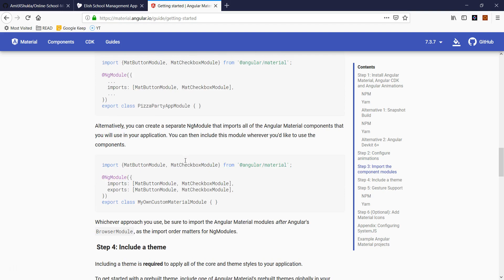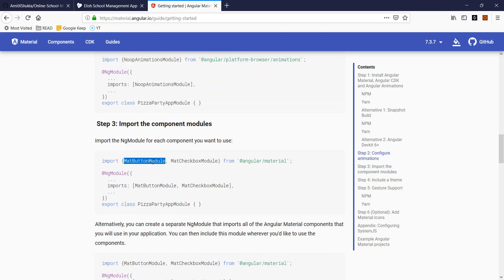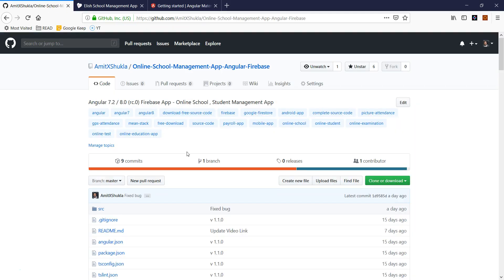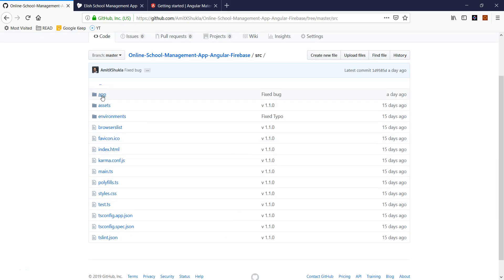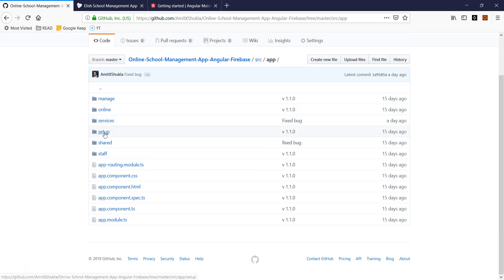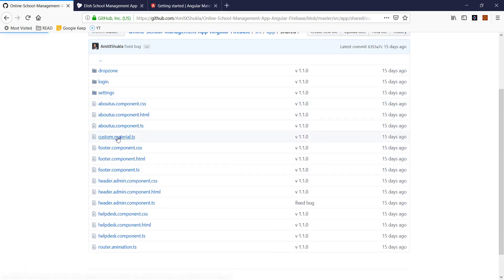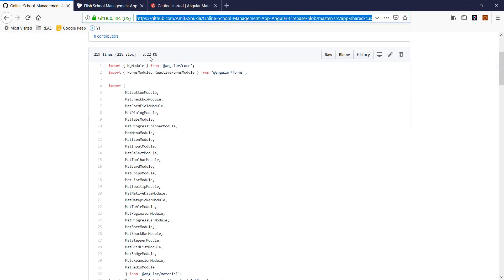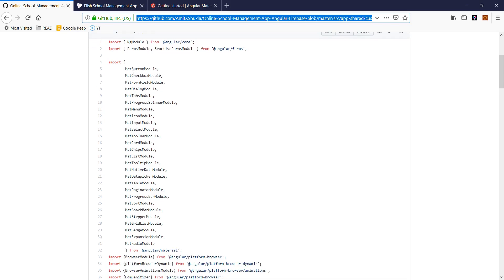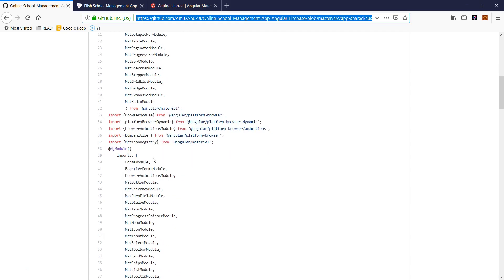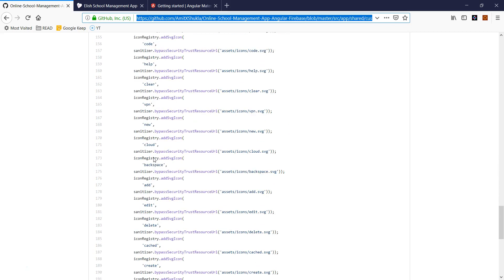While we're waiting, there are a couple of other steps to include — simple steps but make sure you do everything. Step one is done. Step two is configuring animations. Step three: you have a choice — you can include only the material components you need, or you can create a custom material module. What I did is create a material module because I know I'm going to use almost all of the material components. It's inside shared/custom.material.ts — you can go back to my repository, link will be included. Feel free to copy-paste.